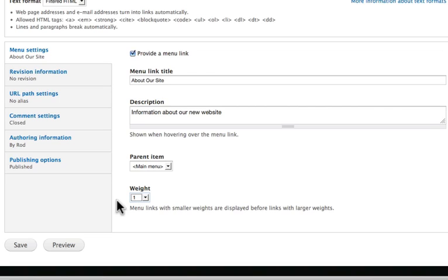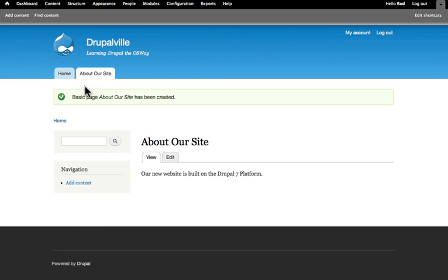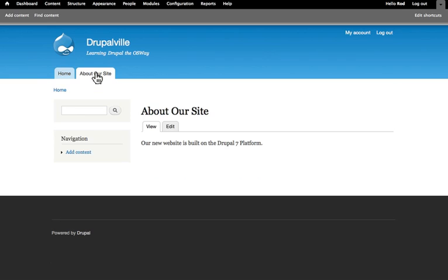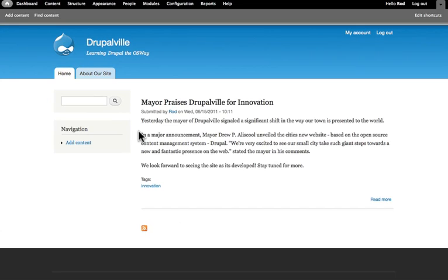Click save, and now I have a new page called About Our Site. Because I'm logged in as the editor, of course, I can edit it if I want. But if I hadn't added the menu, there'd be no way to get to this page. So it's always important to remember to make sure people can get to the content that you're building.